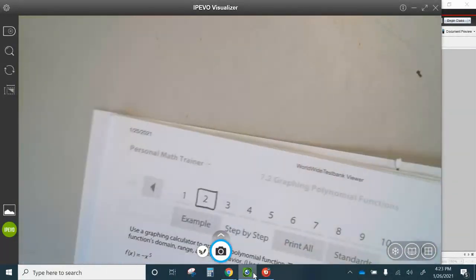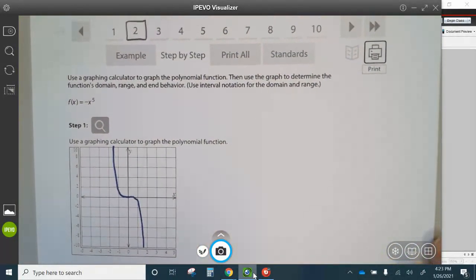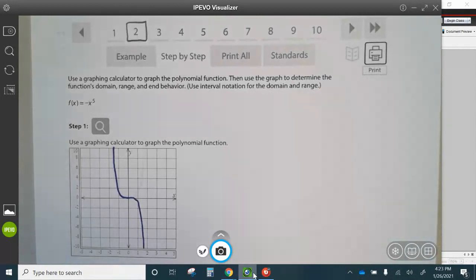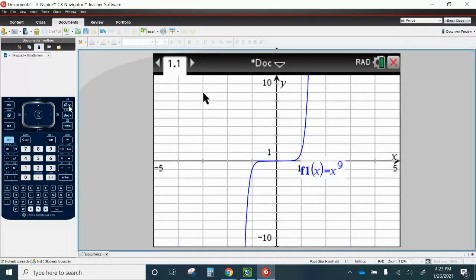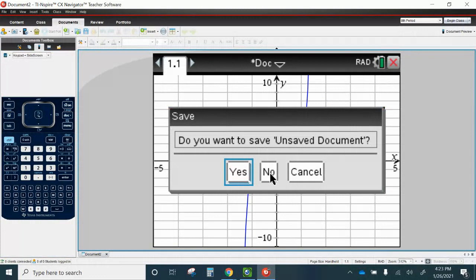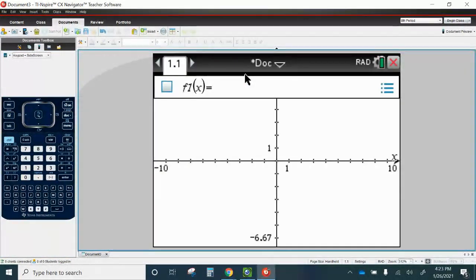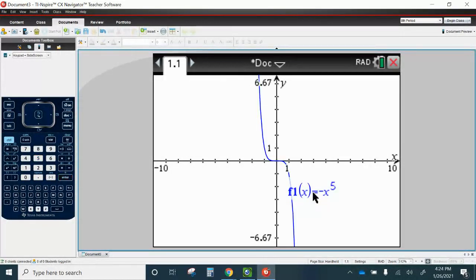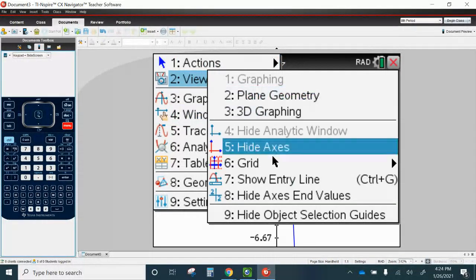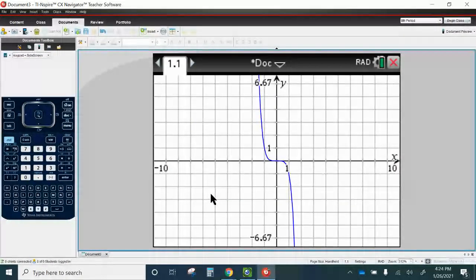Now let's take a look at question number two. Using a graphing calculator to graph the polynomial function, then use the graph to determine the function's domain, range, and end behavior. So let's go ahead and graph negative X to the fifth. I recommend going to New Document every time. I'm going to go to Menu, View, Grid, Line Grid.